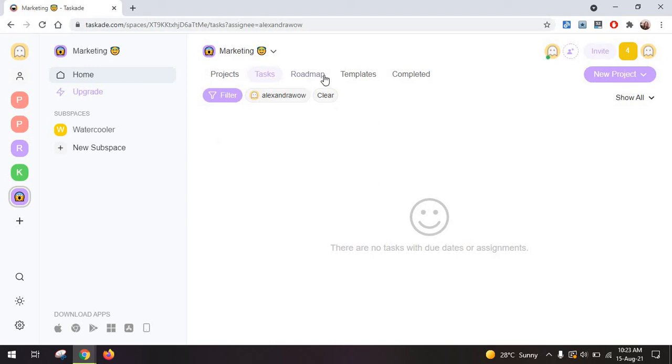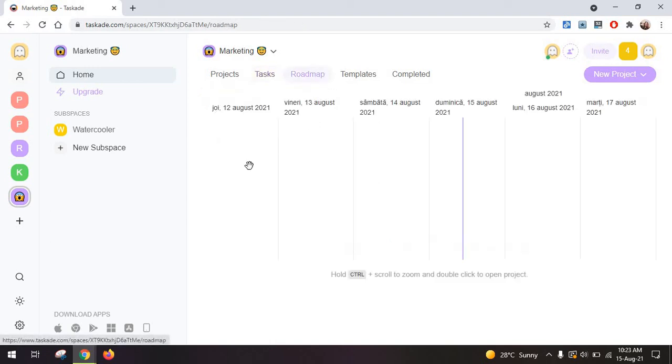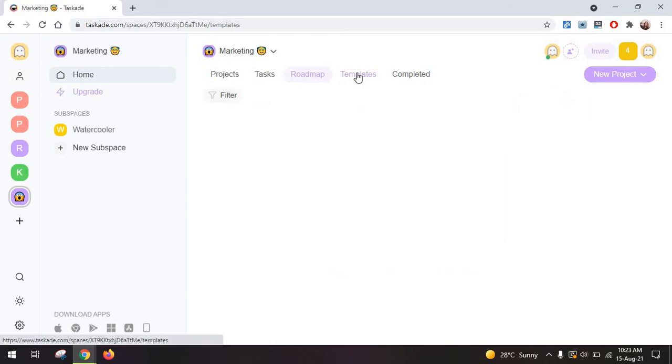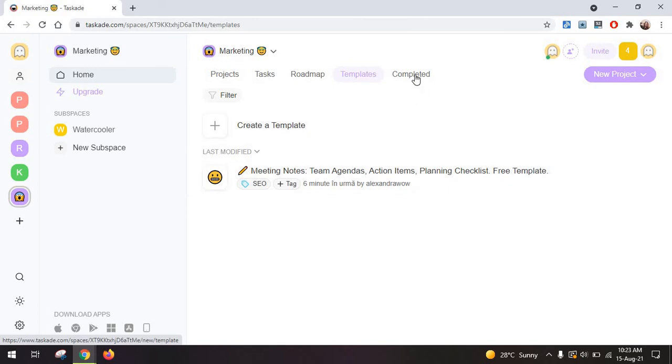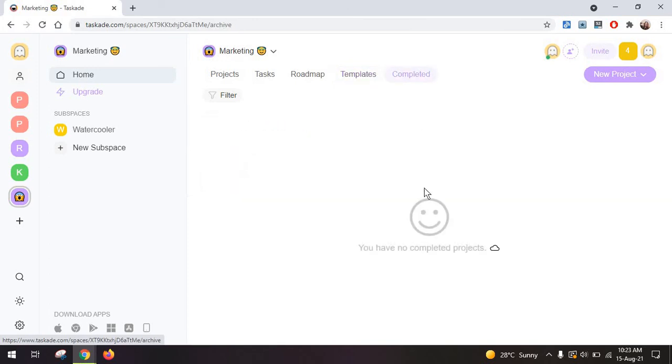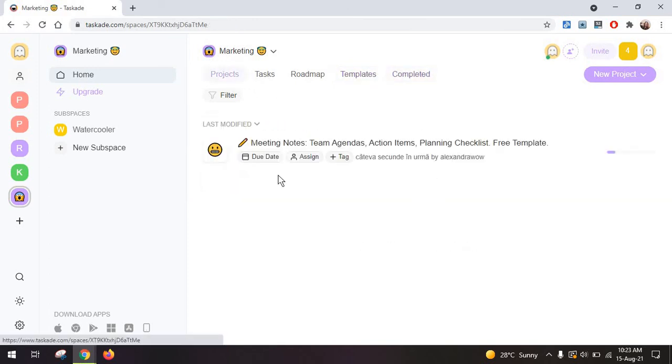Then you have the roadmap, which gives you a rough idea of where you are and where you need to get. You have your templates as well, which is super handy because you can always just create new meeting notes, new scrum boards, whatever. And you have the projects that you have completed.